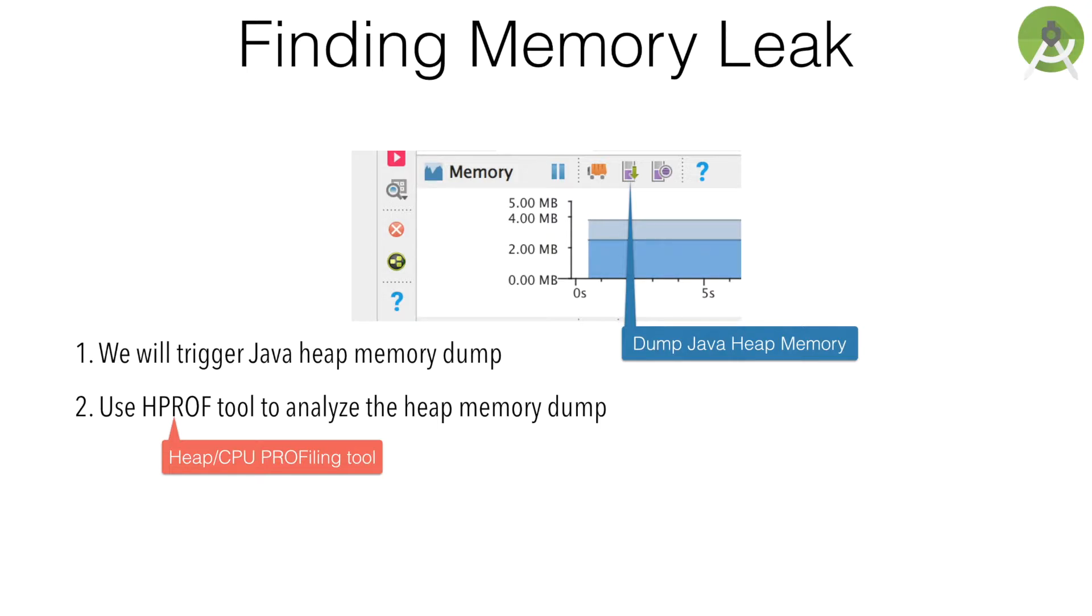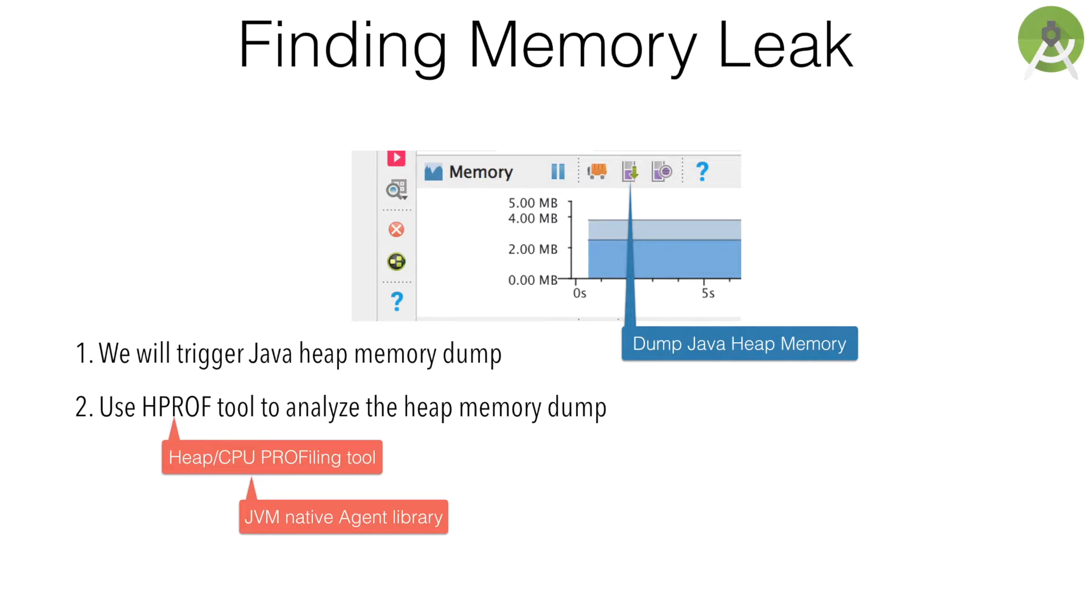HPROF tool is not very specific to Android. This has been in existence for quite some time and Java developers have been using it. If you're wondering whether you have to add any extra plugin to use this particular tool, you need not worry because Android Studio comes built with HPROF tool.